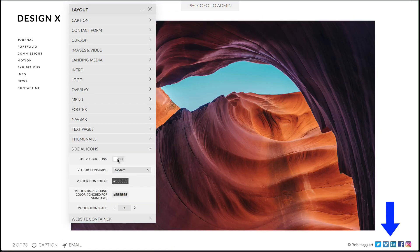Next is social icons. You can choose between the official icons provided by the social media companies or a vector icon, which allows you to adjust the color and scale of it.